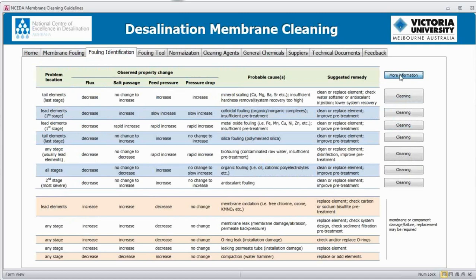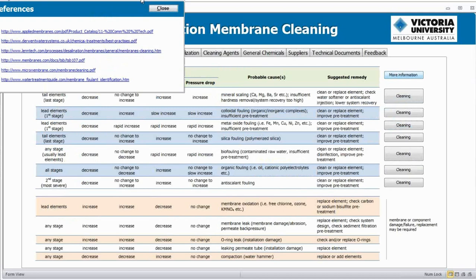There's also a button for additional information. Where possible, where I've found free documents, I've tried to include references to those so people can click on those and get much more information than I've been able to provide in here. They're often very useful sources on different types of fouling and those types of indicators.